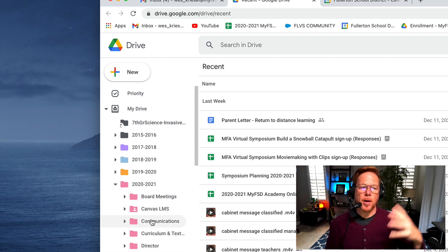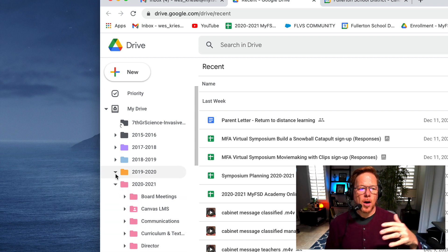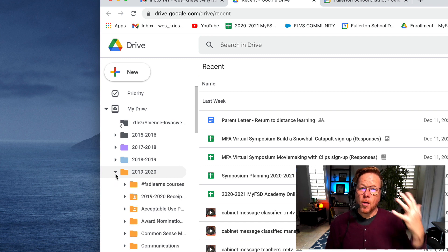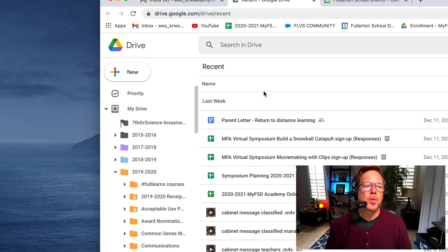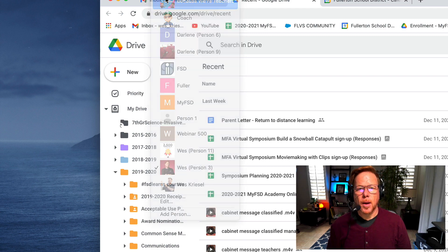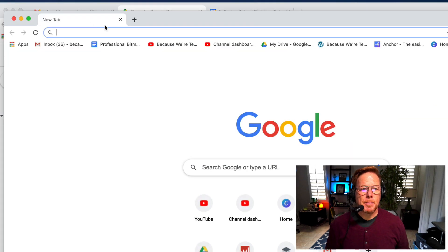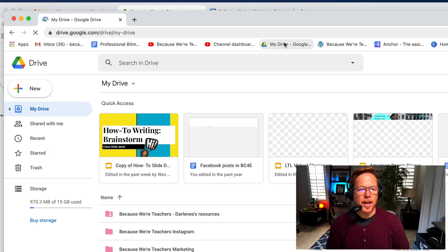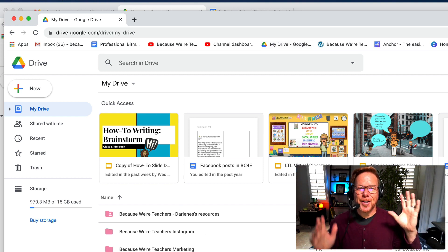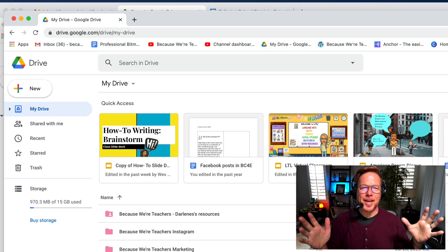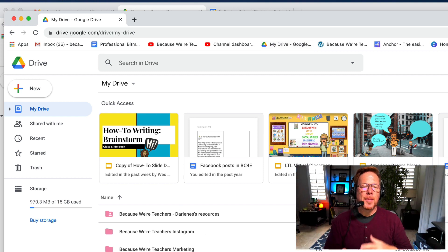When you open this, you'll see all the folders for this school year are pink. Last year, all of them are orange, for example. So I'm going to show you how to create that. I'm going to go into my Because We're Teachers account. I'm going to click My Drive.